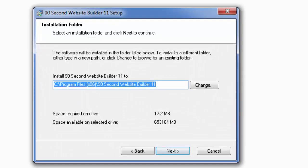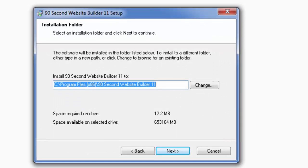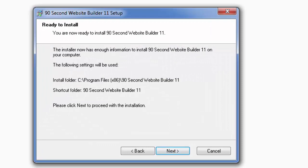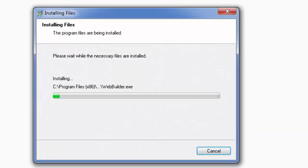The program is going to show you where it will be installing the software, but all you need to do is click next. It's going to show you where the desktop icon or shortcut is going to be installed, and again you click next. At some point you'll click next and then the installation process will begin.